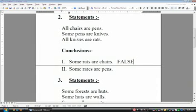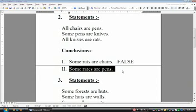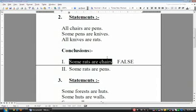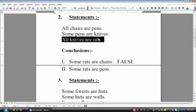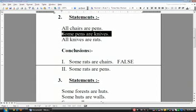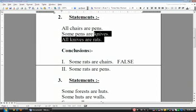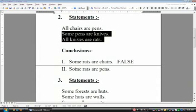Now conclusion number two: some rats are pens. When we connect statement three to statement two, we already succeeded — so conclusion two is exactly true. To go from rat to pen, the middle term is knife, and 'all' is associated with knife. That means we can connect rat with pens, so some rats are pens is exactly true.